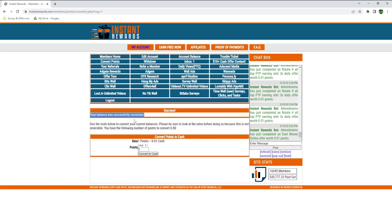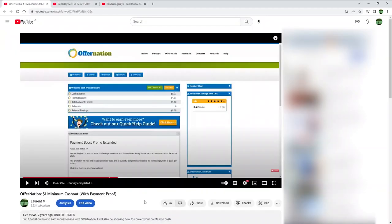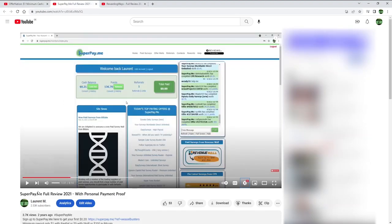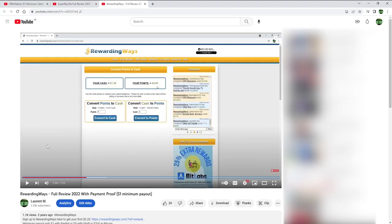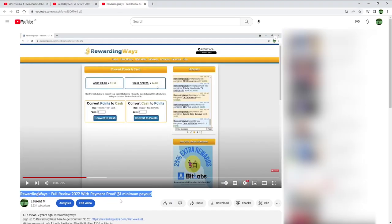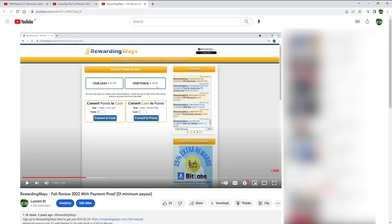Honestly, I'm not sure why they designed the website that way, where you need to convert points to cash instead of simply paying you cash when completing surveys, but it's not the first time that I see that. I made reviews of a few similar websites, such as OfferNation, SuperpayMe, or Rewardingways. I will leave the links in the description below if you're interested.